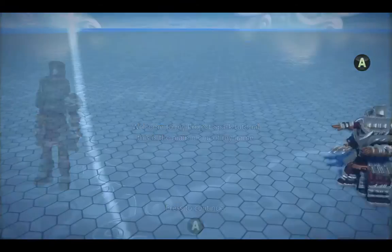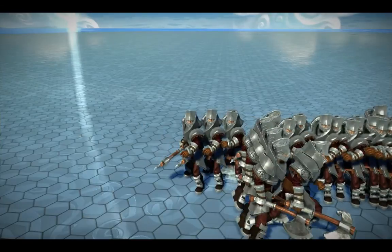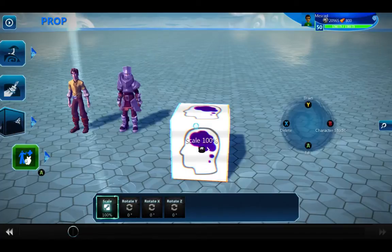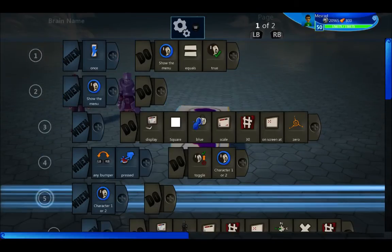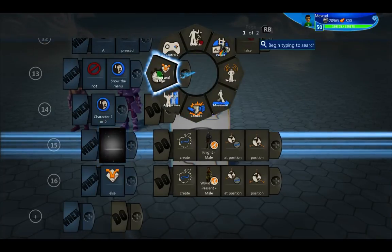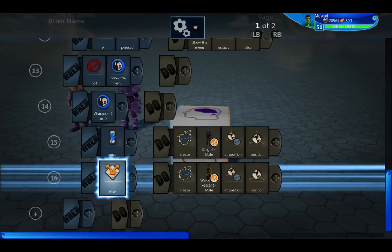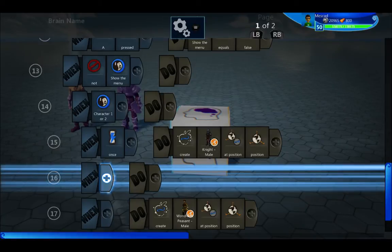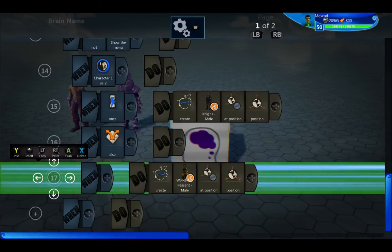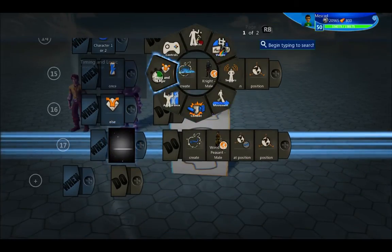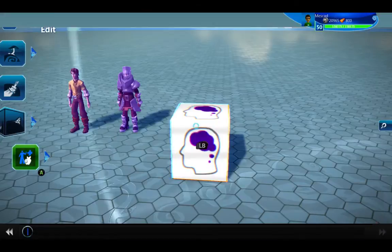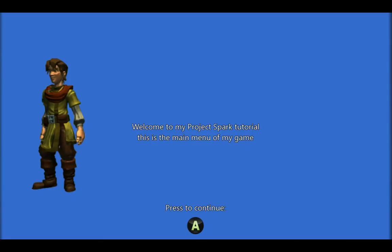Always use 'once' when you create something. If you don't do once, you get infinite creates. So we'll do else — we want to create one person. I did infinite knights before.